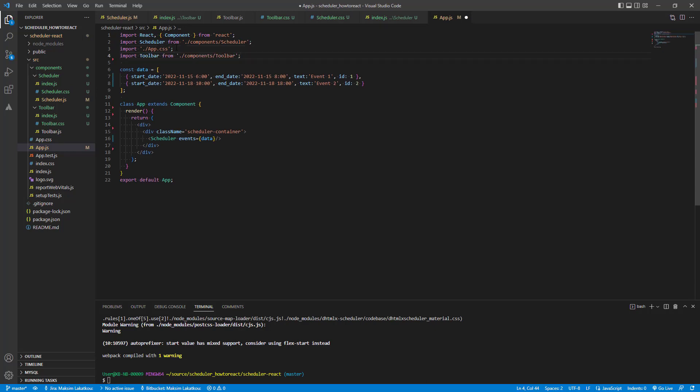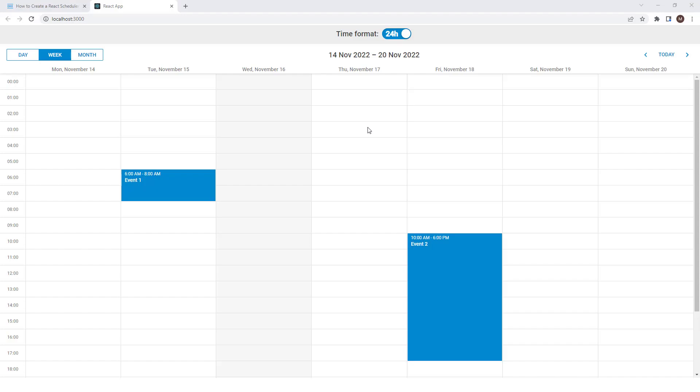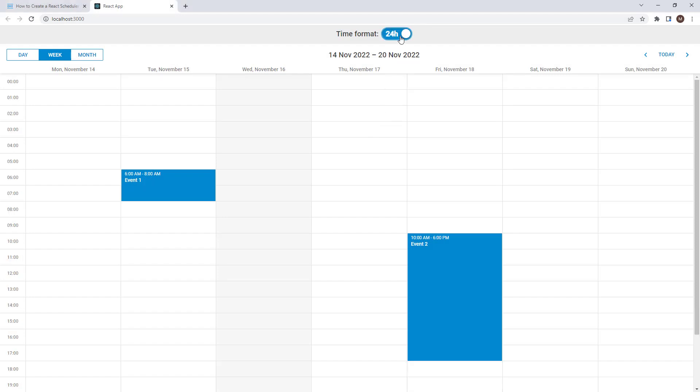Next, you will need to add the toolbar to the app component and a handler for changing the event. We also need to update the render method. As a result, we get the opportunity to pass the updated state to our React scheduler every time the user changes the time format.